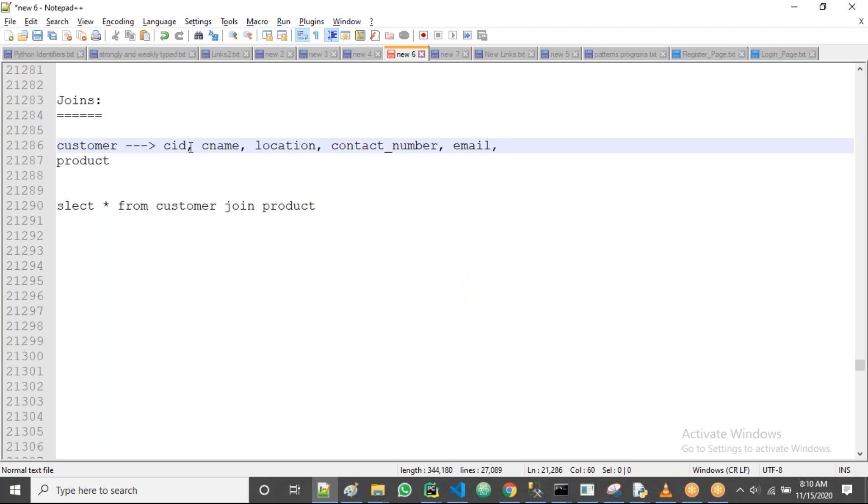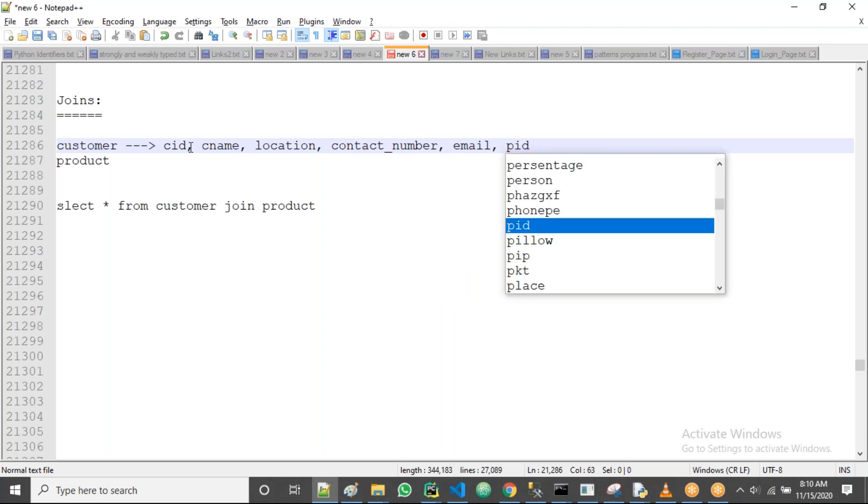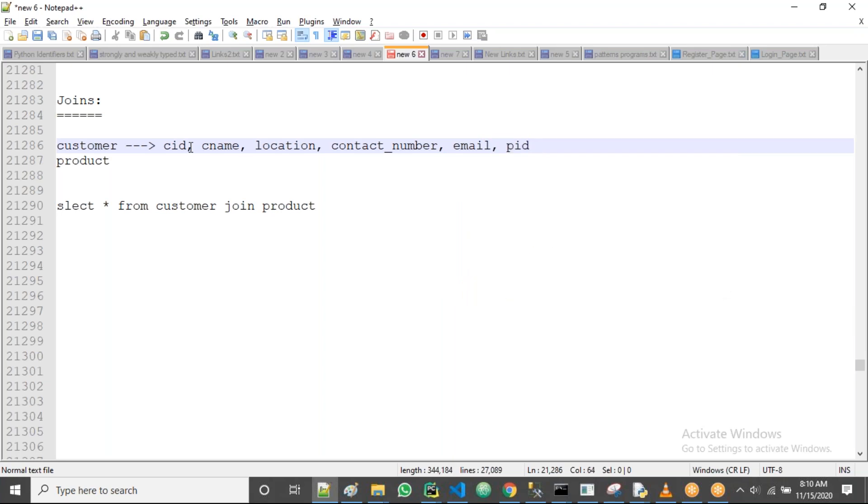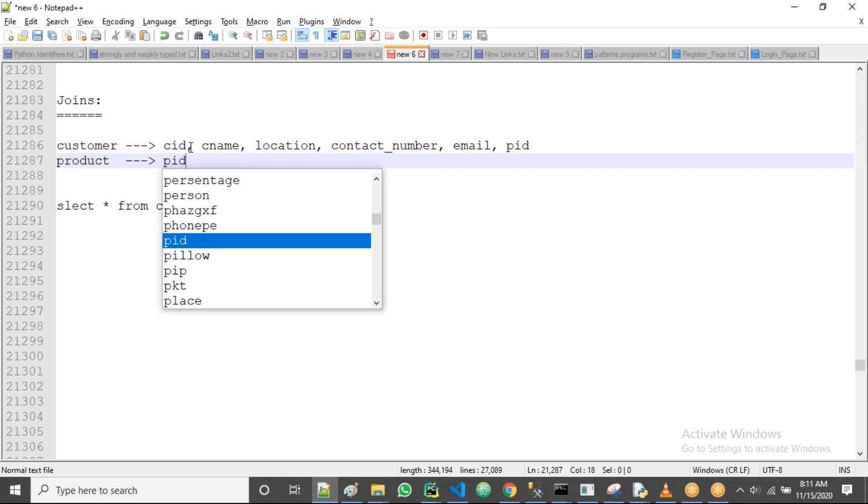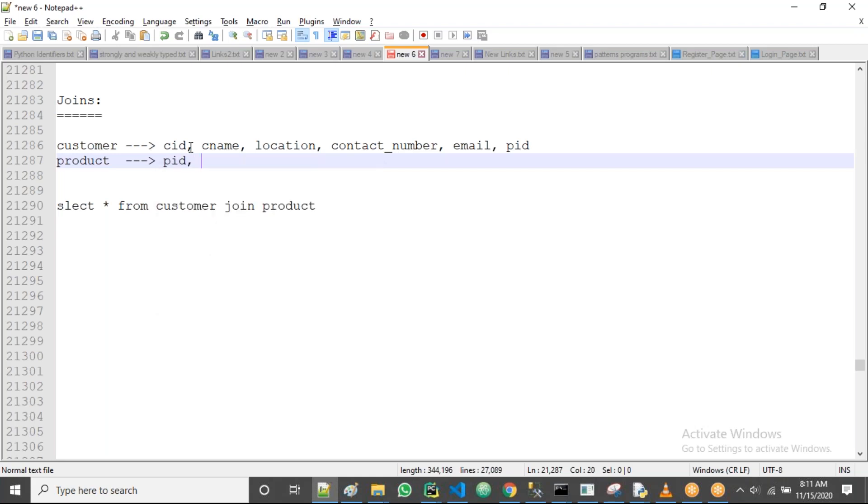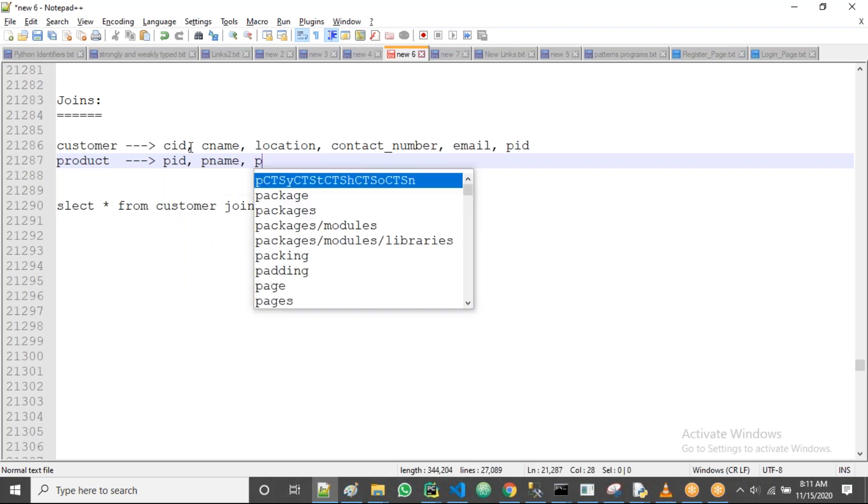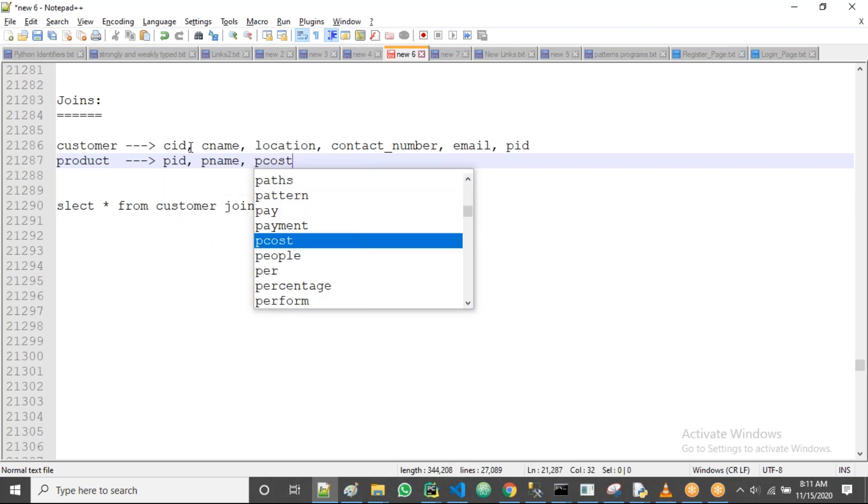Then I'll take an ID - I'll write PID here. I'll tell you what is PID. Under here in product table, we take PID, Product ID. Then I'll take the product name, then the product cost. Like this, you can take a number of fields.